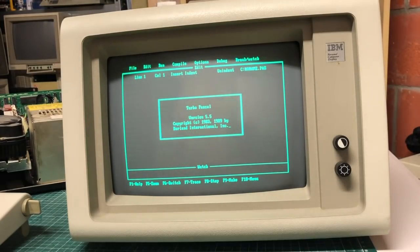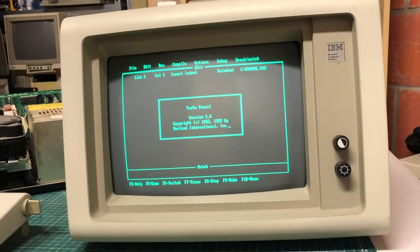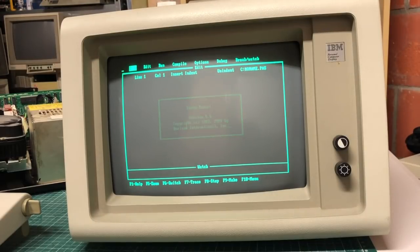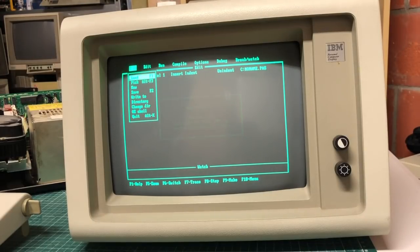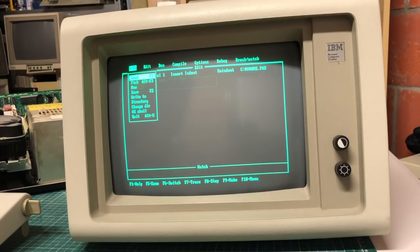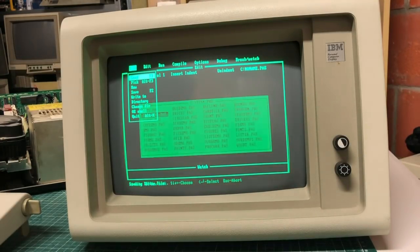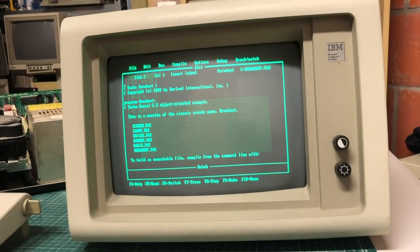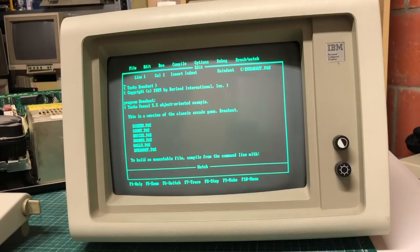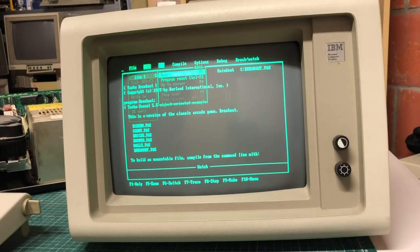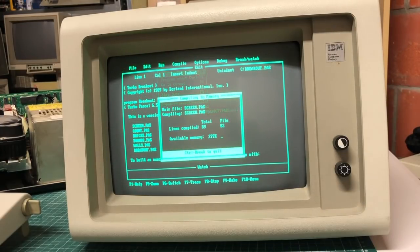So obviously you're going to have some components that will pop, hence the disk drive issues. But other than that this machine is still going strong. Here we have Turbo Pascal which is installed on the system, so let's see if we can load up a game.